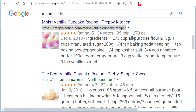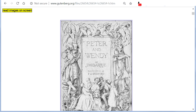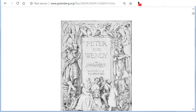Say 'Read Images On Screen' to have images described. For example: Image — Peter and Wendy by J.M. Barrie, illustrated by F.D. Bedford, New York, Charles Scribner's Sons.